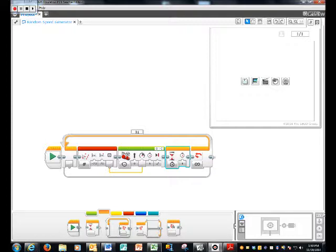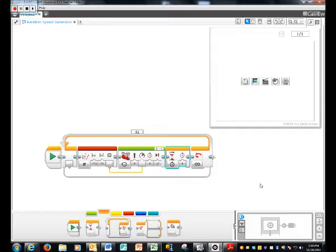And, this is the download button. So, once you download it, like I said, ding, and then you're going to unplug it.